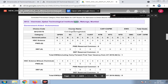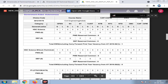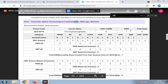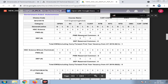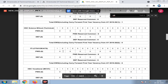Search for Veer Mata Jijabai Technological Institute — Mumbai Government, Autonomous. Search for Civil Engineering. There are 9 seats total available for direct secondary admission. You can see categories such as General, Ladies, HSC Science, PWD, Defence, and Bifocal. More records are available and described in the description.